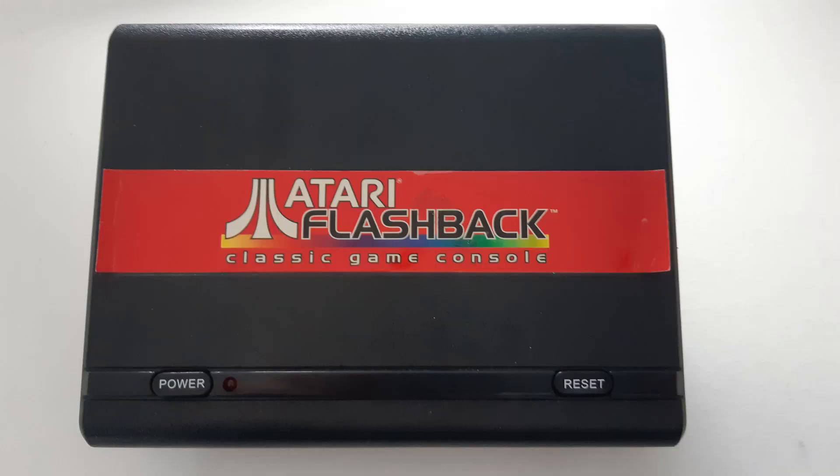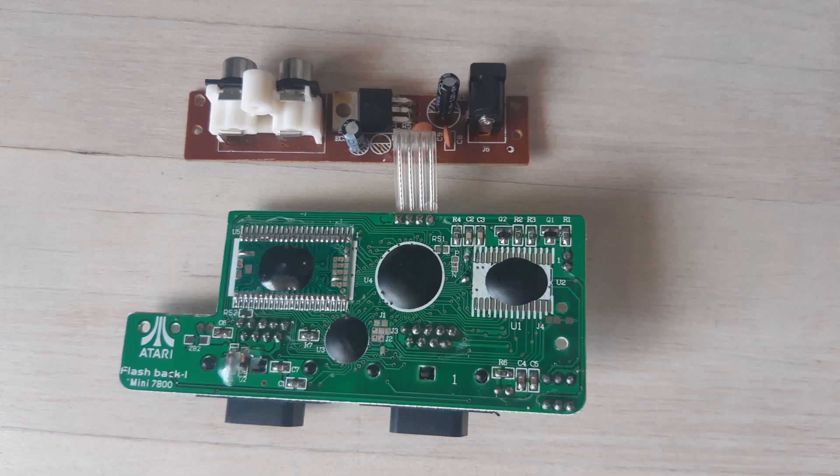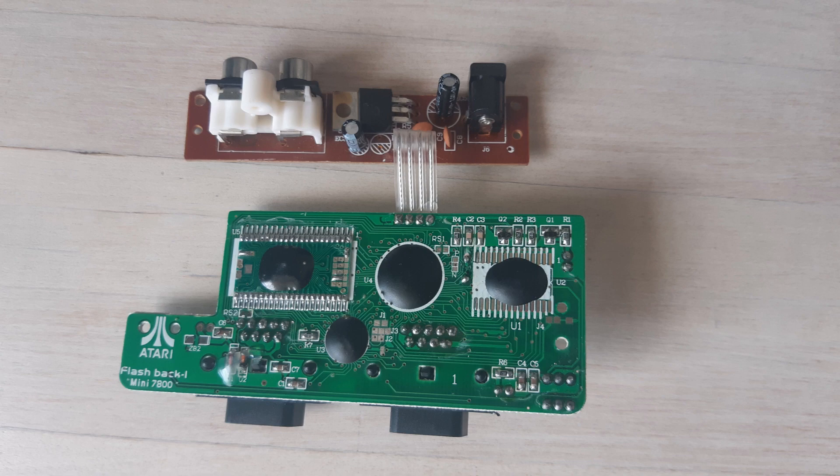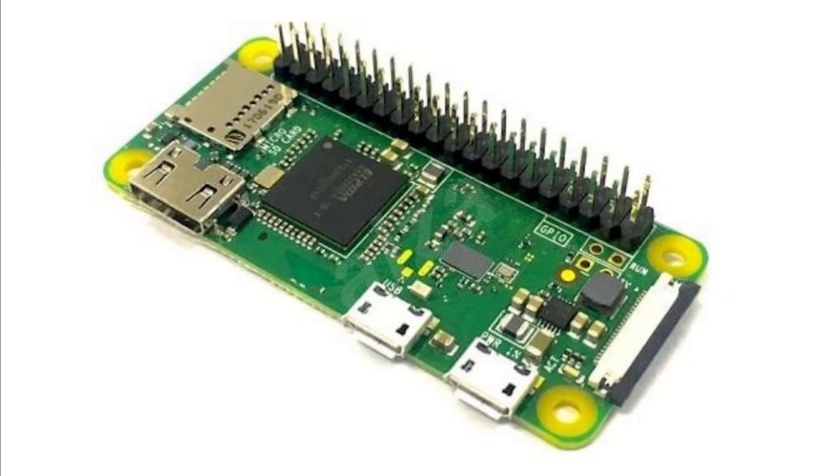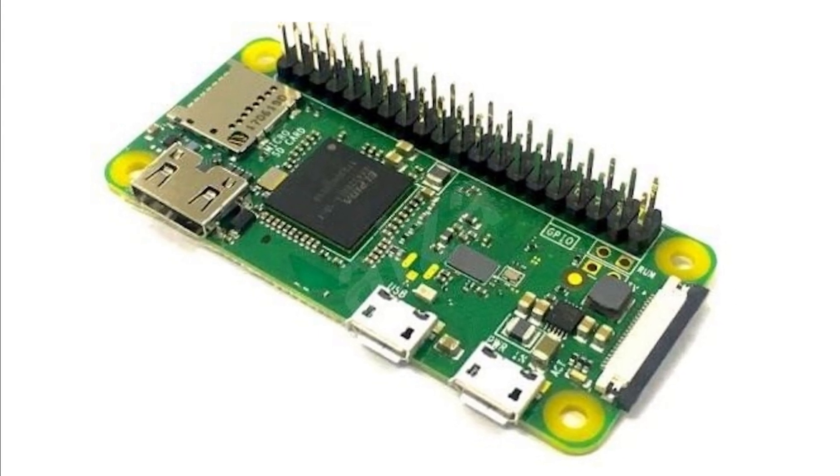This is the Atari Flashback 1, with which they started two years ago. They are now still available through sites like eBay. When we open the Atari, you see two boards of the Flashback. We can remove these because we don't need them anymore. Because we are going to place a Raspberry Pi in it.